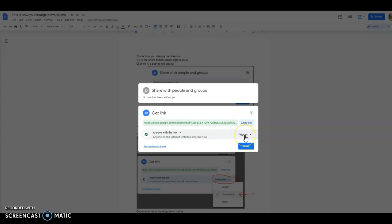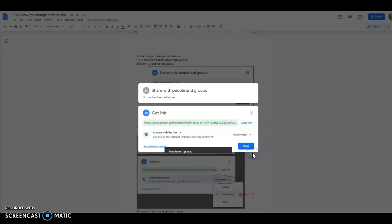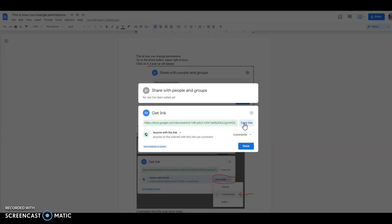Click on the drop-down menu viewer, change it to commenter, and then copy that link and paste it both in Blackboard and in the paper draft review link spreadsheet.